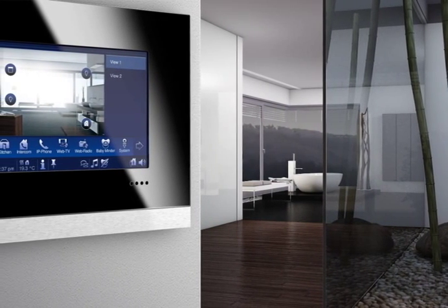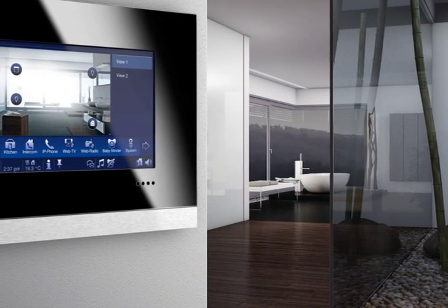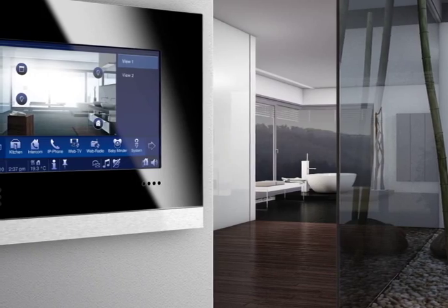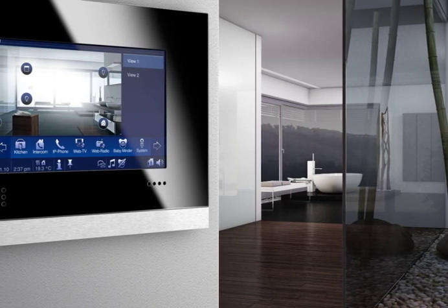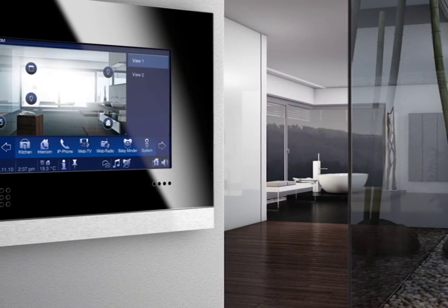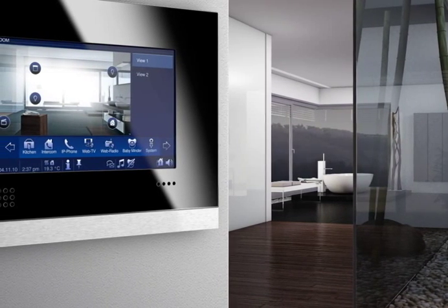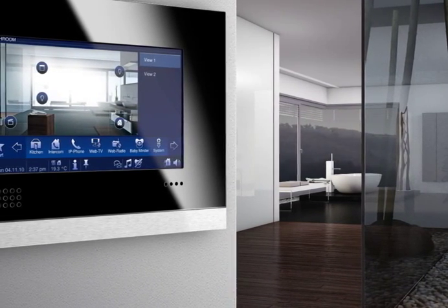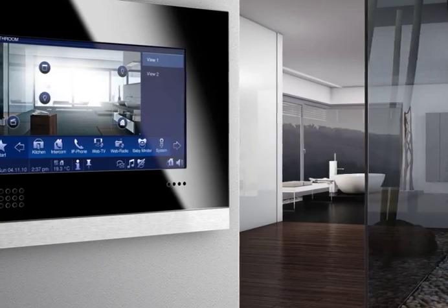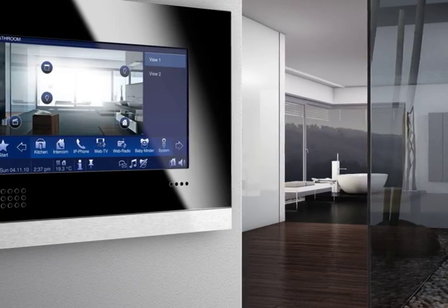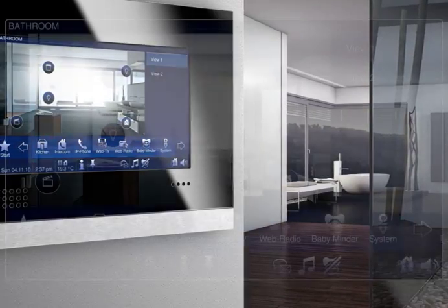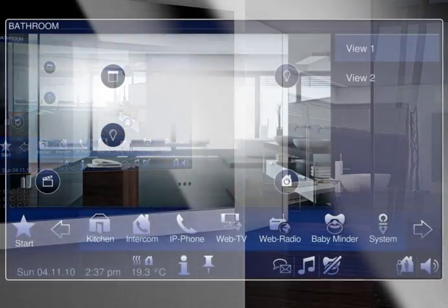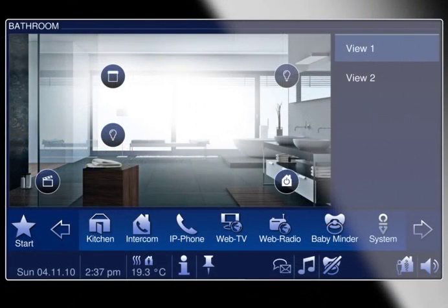But in the past, household appliances have tended to be isolated and separate from one another. Now, major manufacturers like Miele are breaking new ground by developing household appliances which can be networked and controlled.